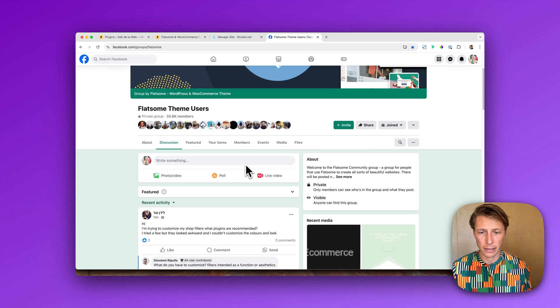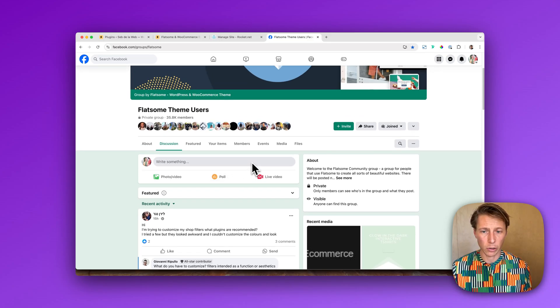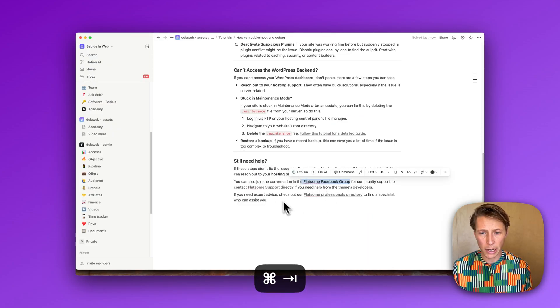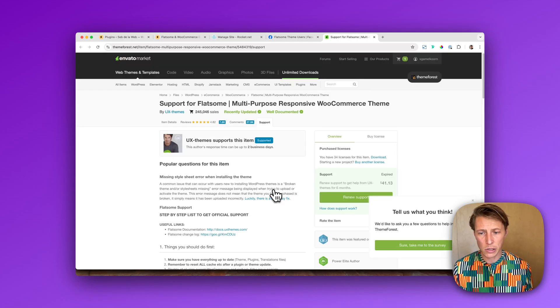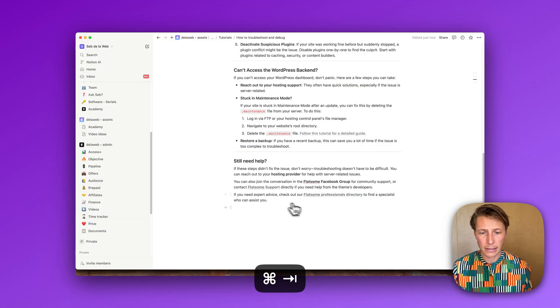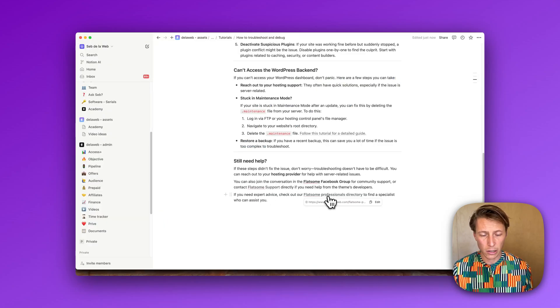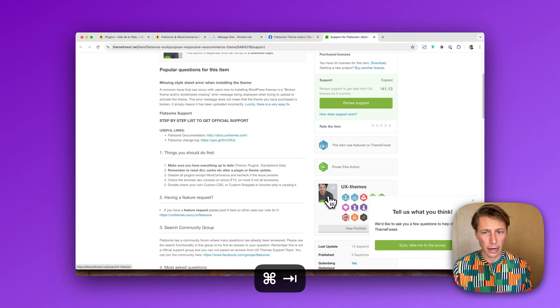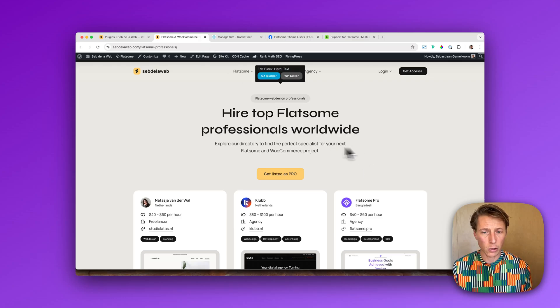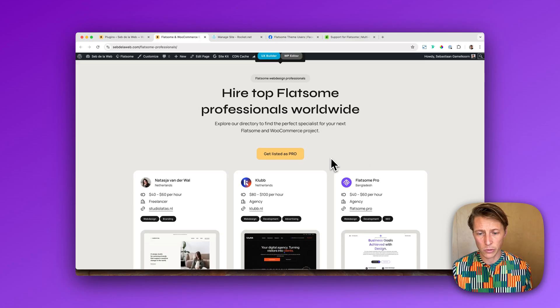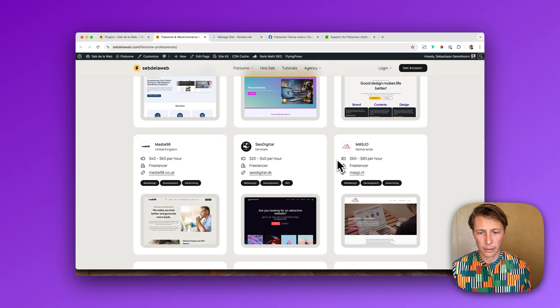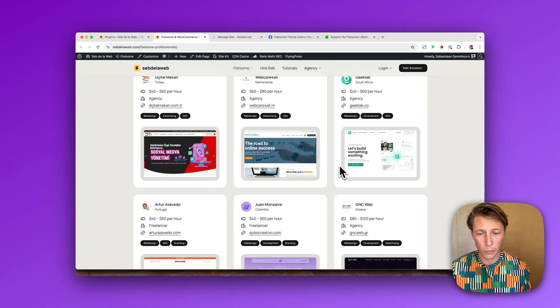There's a great community of users and you can just put in your question here and then hopefully somebody else will assist you. Besides that, of course when you purchase the license of Flatsome you can also reach out to the support of Flatsome. And again if you need technical assistance or any kind of extra help, you can go to our Flatsome professional directory where you can find the ever-growing library of good professionals that can help you out with any kind of situation.